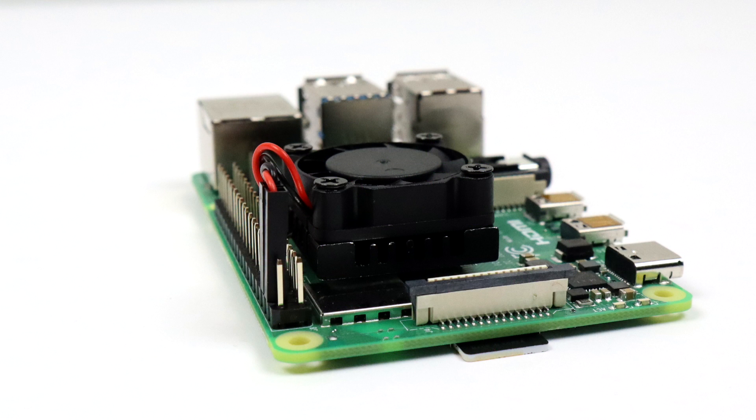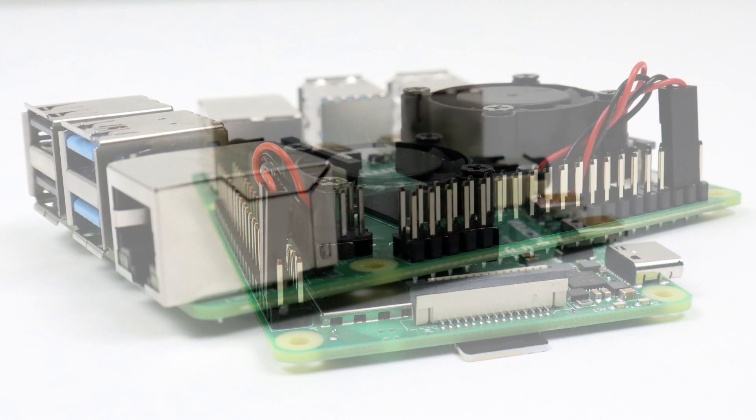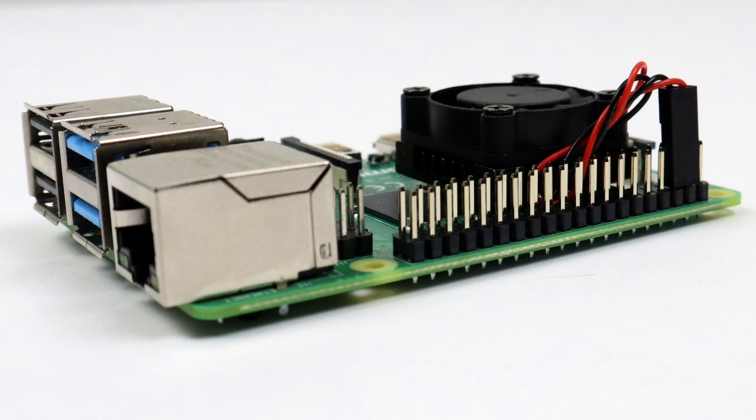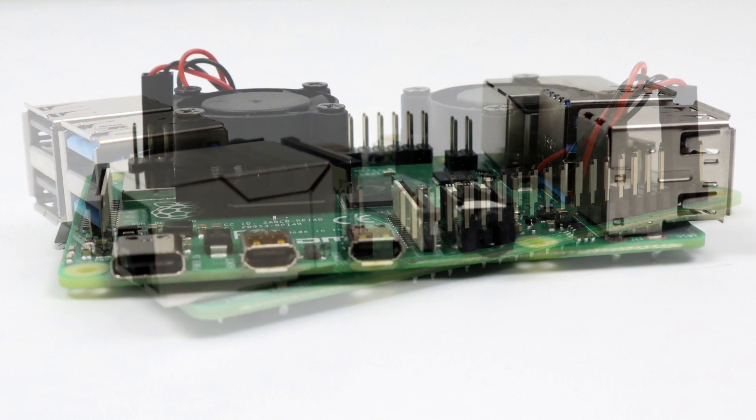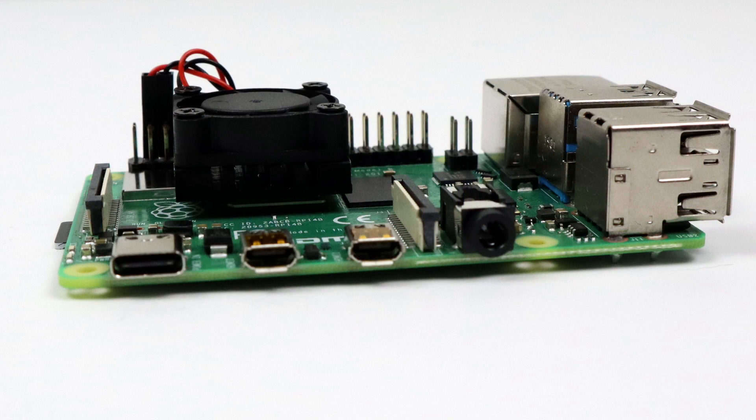So that's pretty much it for this video guys. I really appreciate you watching. If you're interested in picking up the iUniker Raspberry Pi heatsink fan, I will leave links in the description. A couple different vendors are selling them from $7 to $10, and I personally think it's a great choice if you don't want to go with a giant heatsink like the Ice Tower.